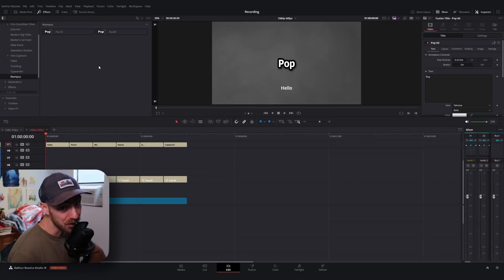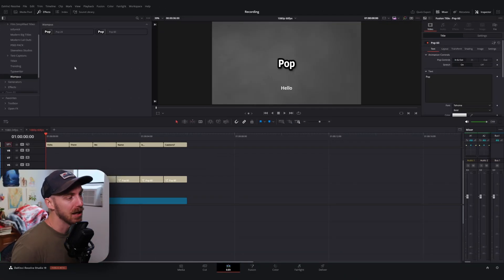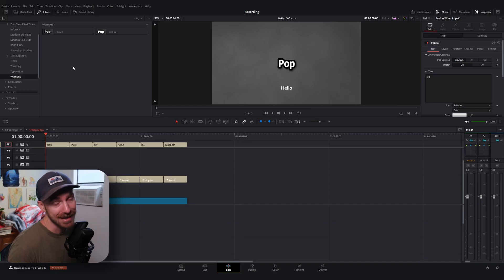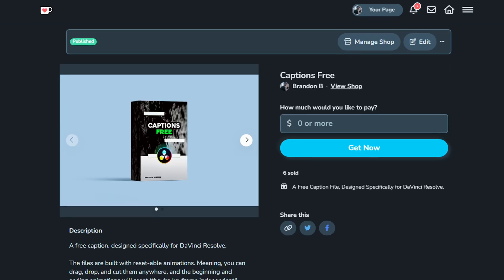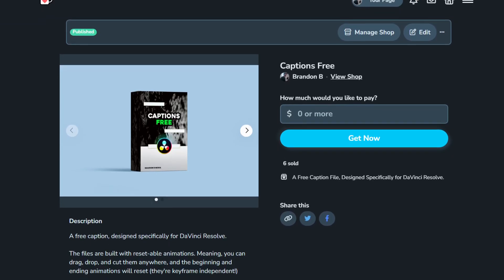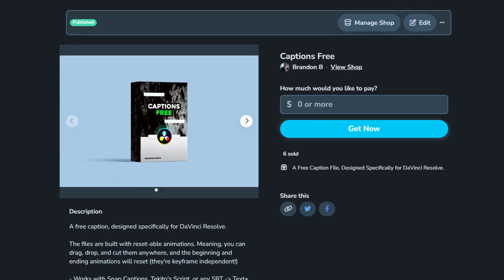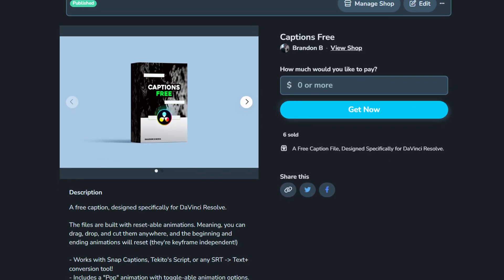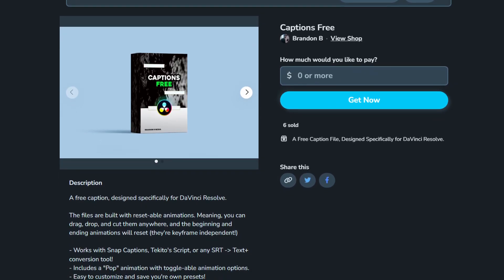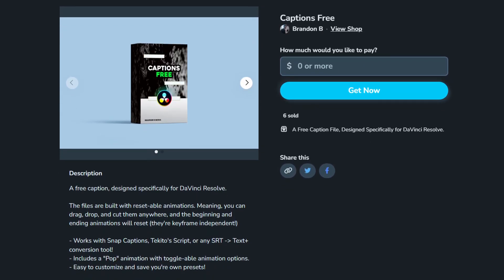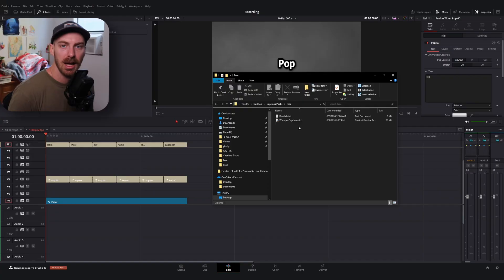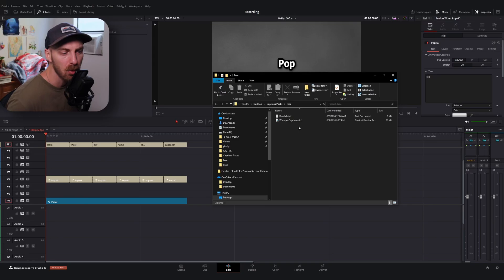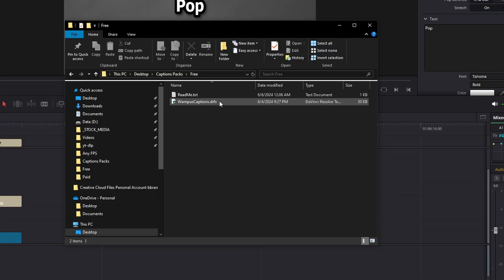Now, I currently have the free version installed, which comes with the pop animation for both a 24 FPS and 60 FPS timeline. To download and install these, there will be a link in the description for my Ko-Fi page, and that will link out to both the free and the paid version of this set. Either way, whatever version you choose to go with, you're going to get a singular DRFX file. And if you've never used one of these files before, it is very easy to set up and use.